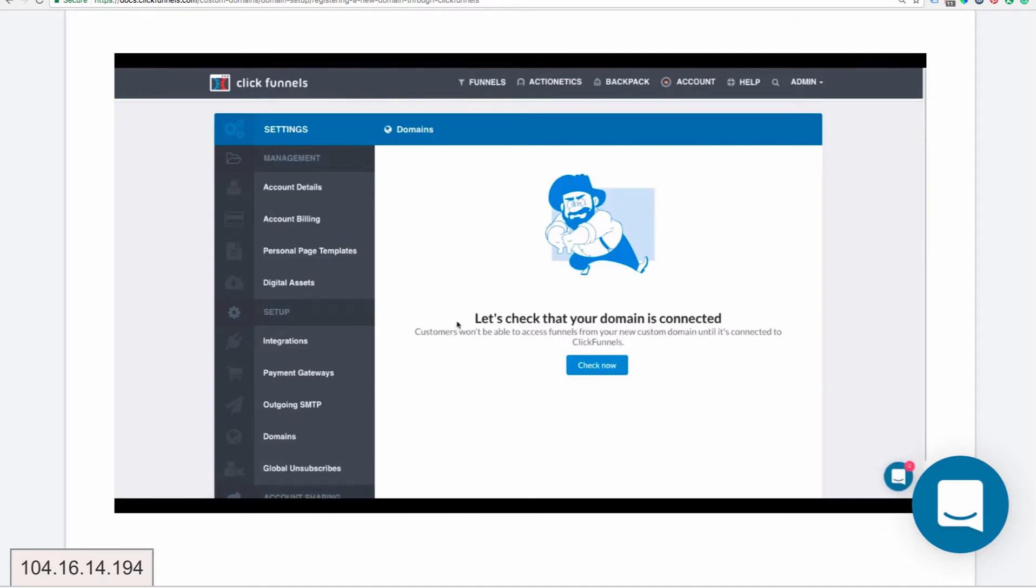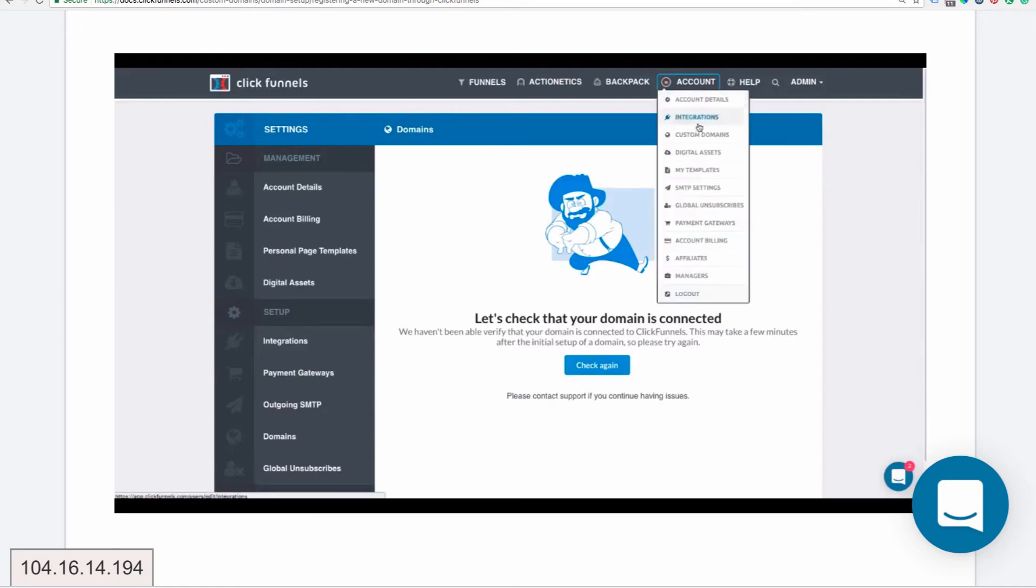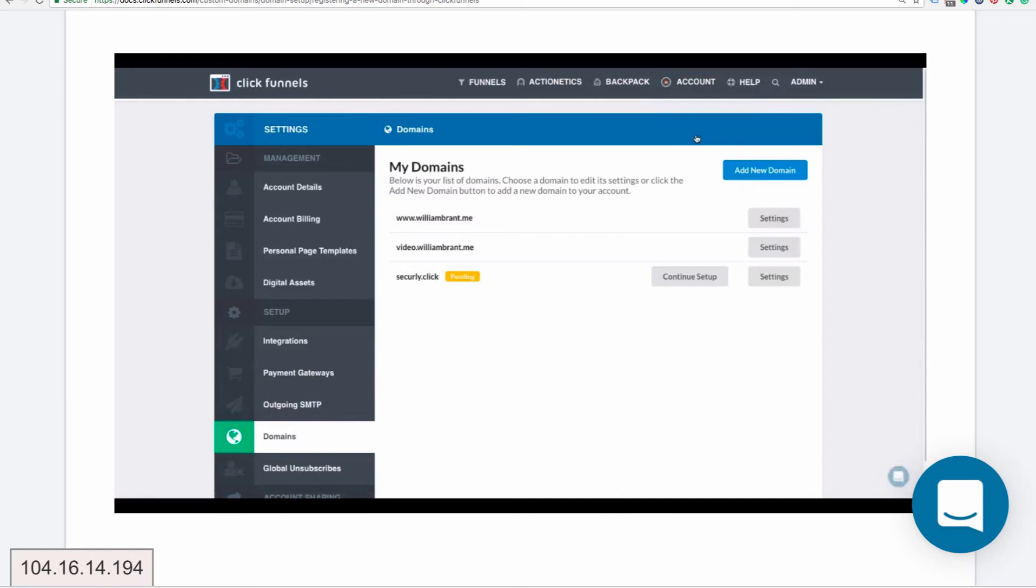Now it's going to want to make sure that it's connected to the ClickFunnels funnel that you have. If you click 'check now' like he did, and he did it too prematurely, it comes back and says, 'Hey, we haven't been able to verify this because it hasn't propagated yet on the internet.' All the loose wires haven't been connected yet. If you give it some time and check back, it will connect. I've never seen it not work. Then it goes into this pending status, and then you continue setup.